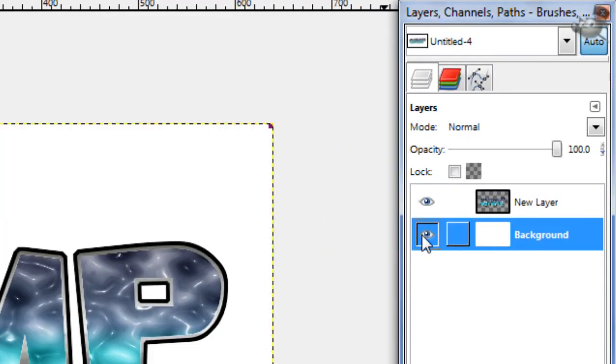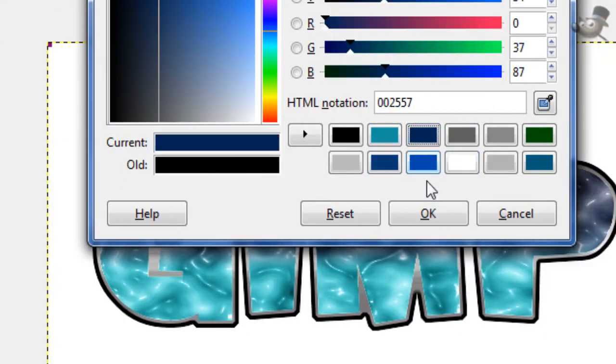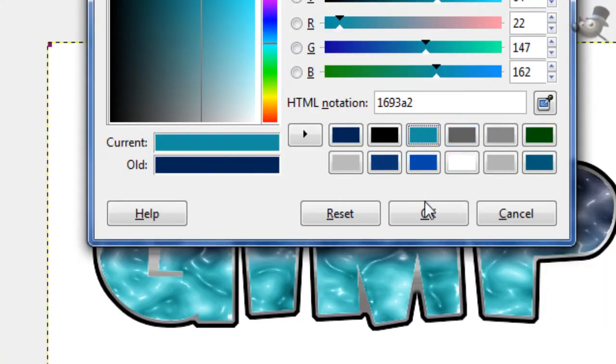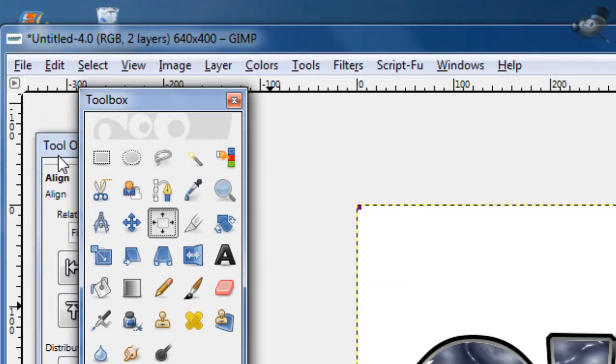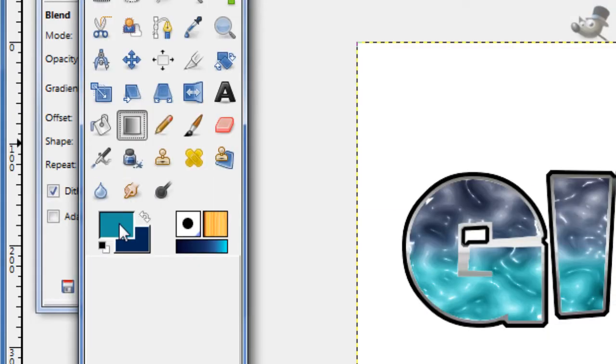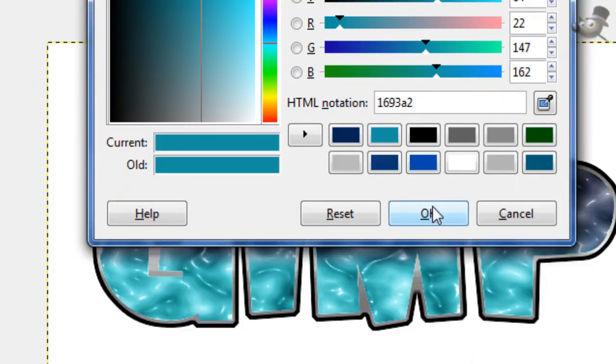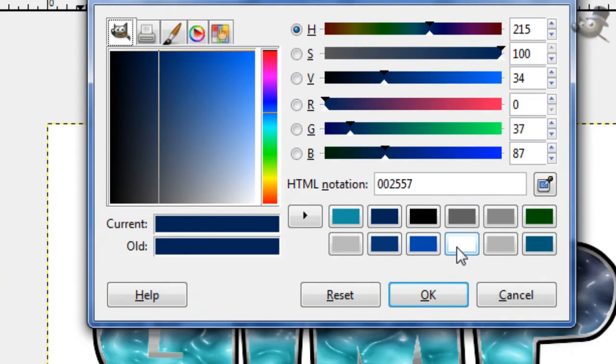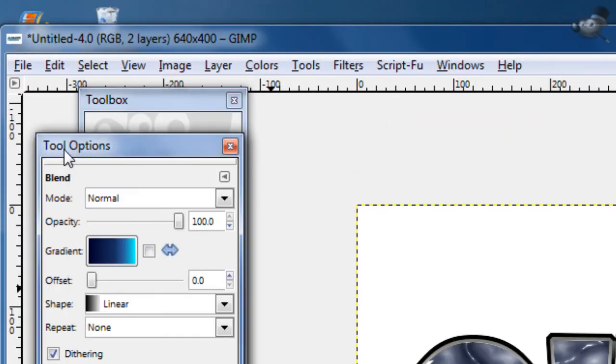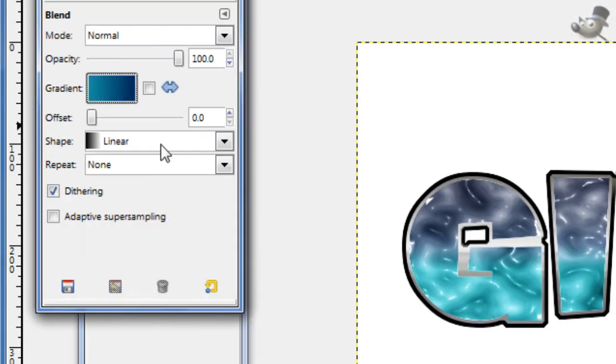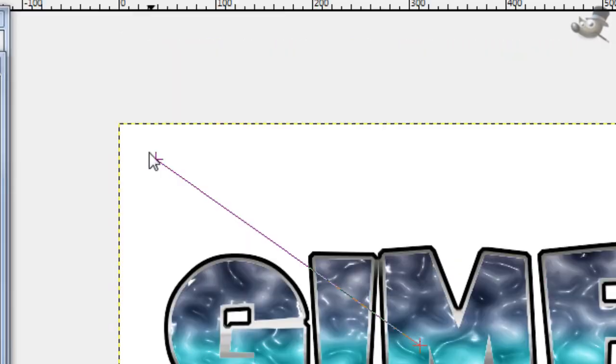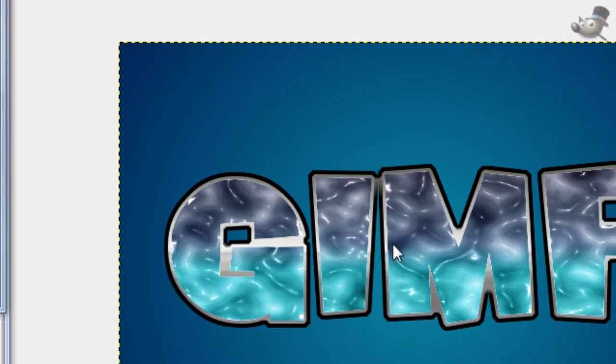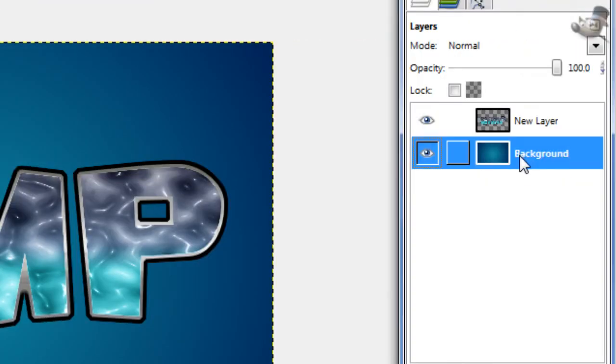Now on this background layer, you're going to want to get a light blue foreground and a dark blue background. Now take your gradient tool. And if you want to know the HTML notations for this, it's 169382 and 002557, those are the two HTML notations. Now on the gradient, go foreground to background with a radial gradient, and just stroke from the middle out to the corners. That just gives it a cool little circle in the middle there.